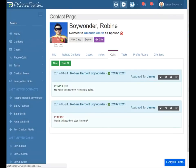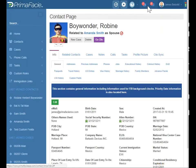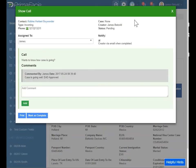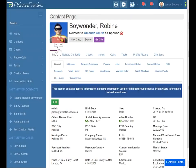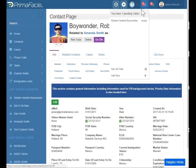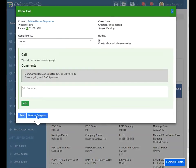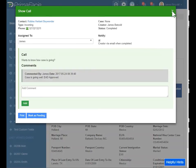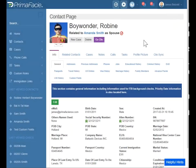Once I refresh my page here, that phone call — well, it's still there because it's still assigned to me since I'm the only person on this account. If I mark it as complete, then it goes away. See, it's gone already. So that's phone calls.